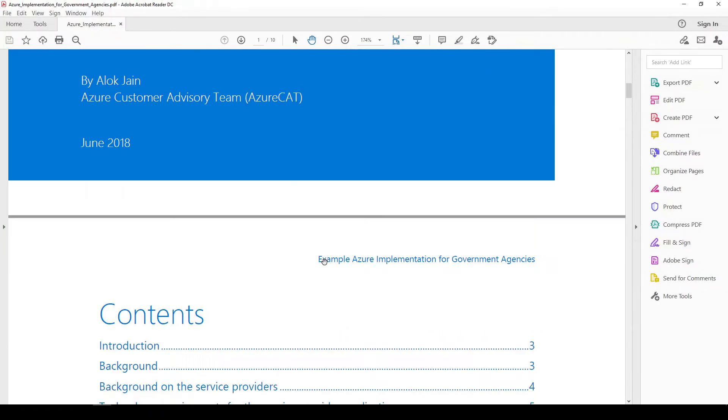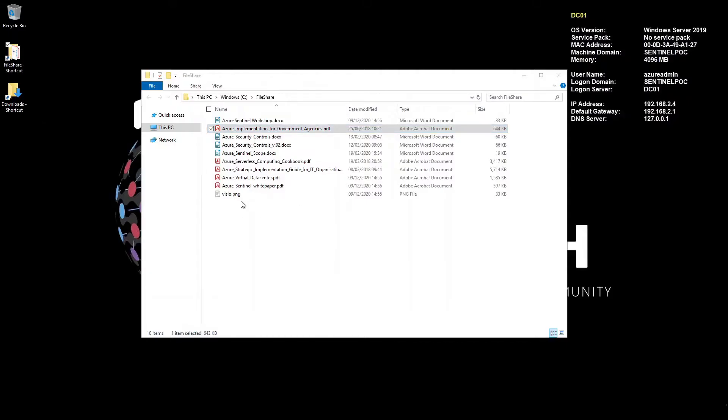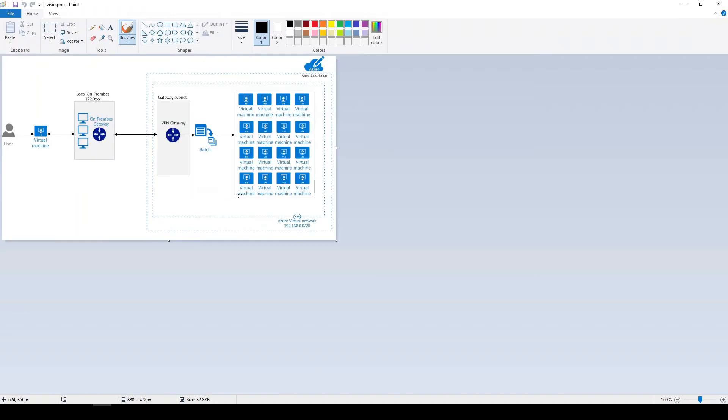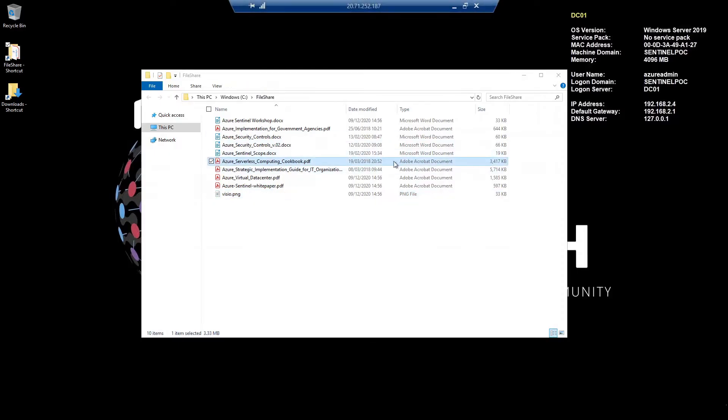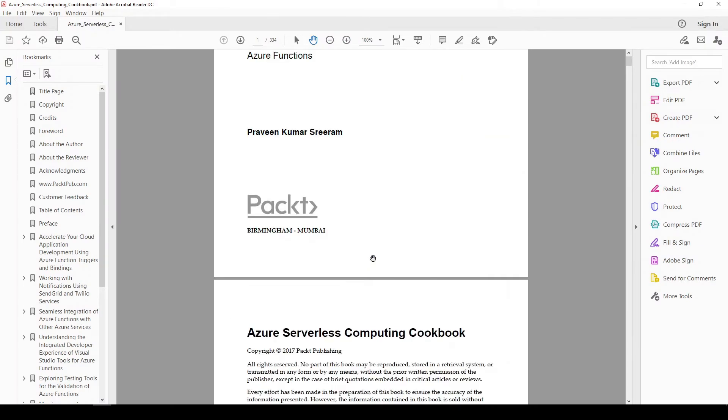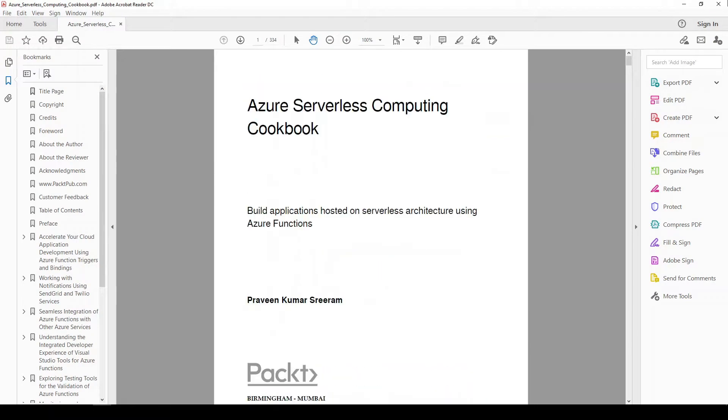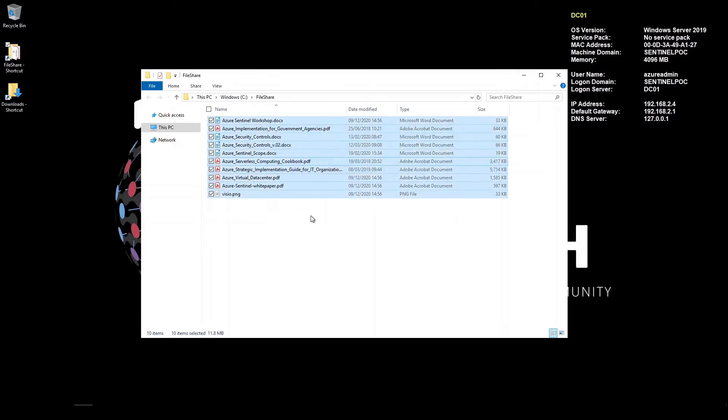Okay then we've got Visio PNG here. Okay serverless cookbook here. Okay so I've got some files in here.